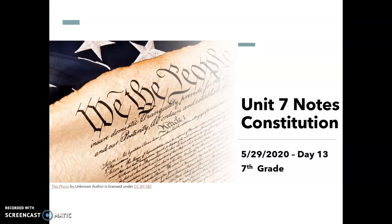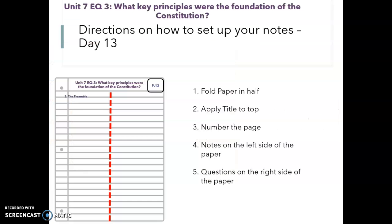Good morning, 7th graders. Today is Friday, May 29th. We are on day 13 of our notes. We're continuing with our constitution notes.